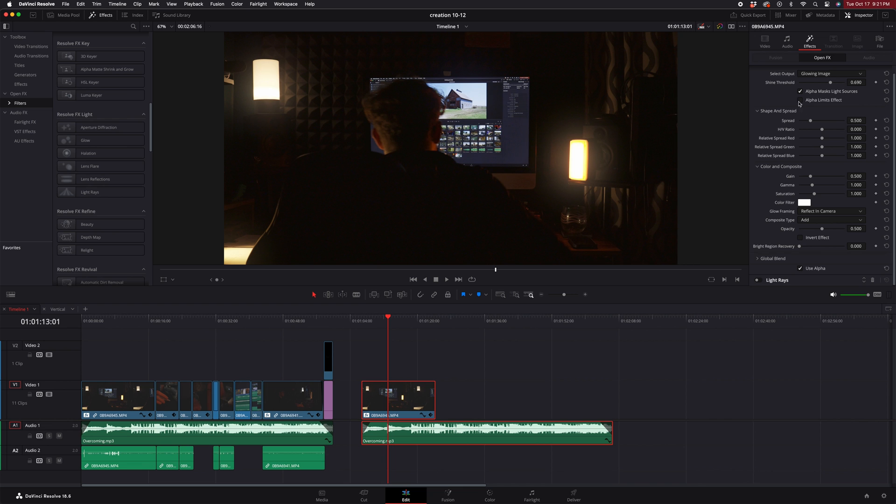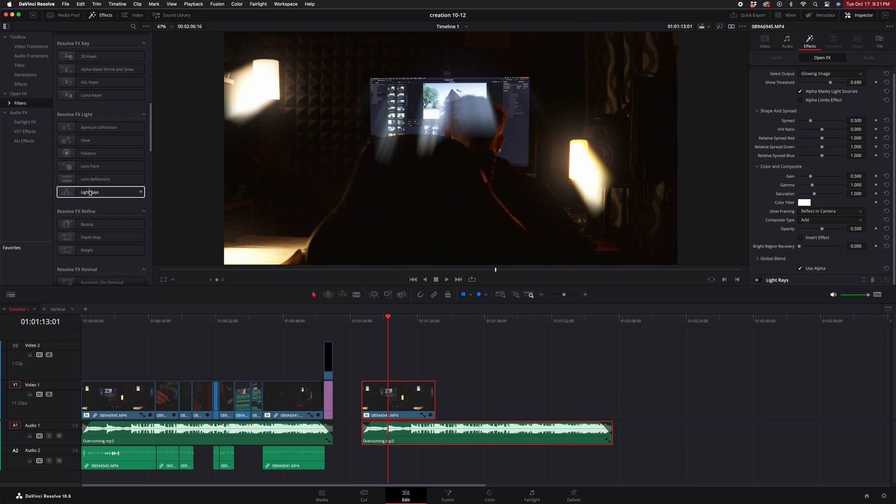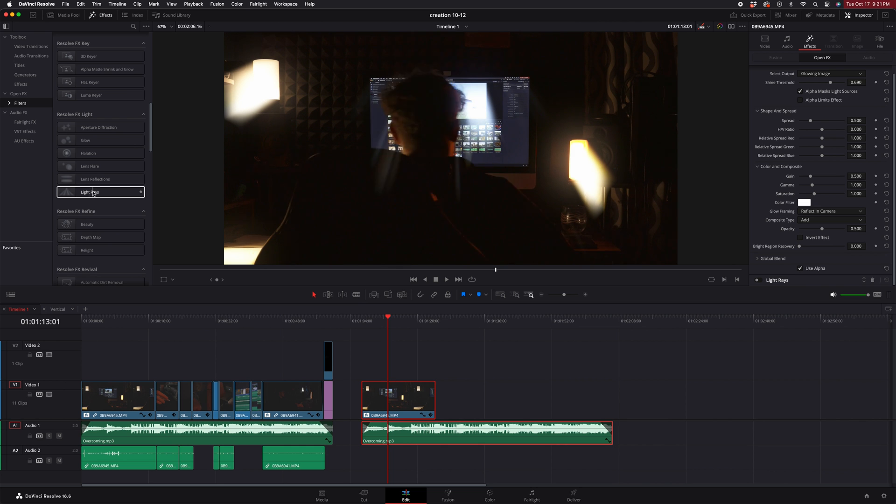After you add that effect, you have to go to light rays. When you see that, it highlights over and it's gonna look super weird. So I already took the liberty of adding that effect.